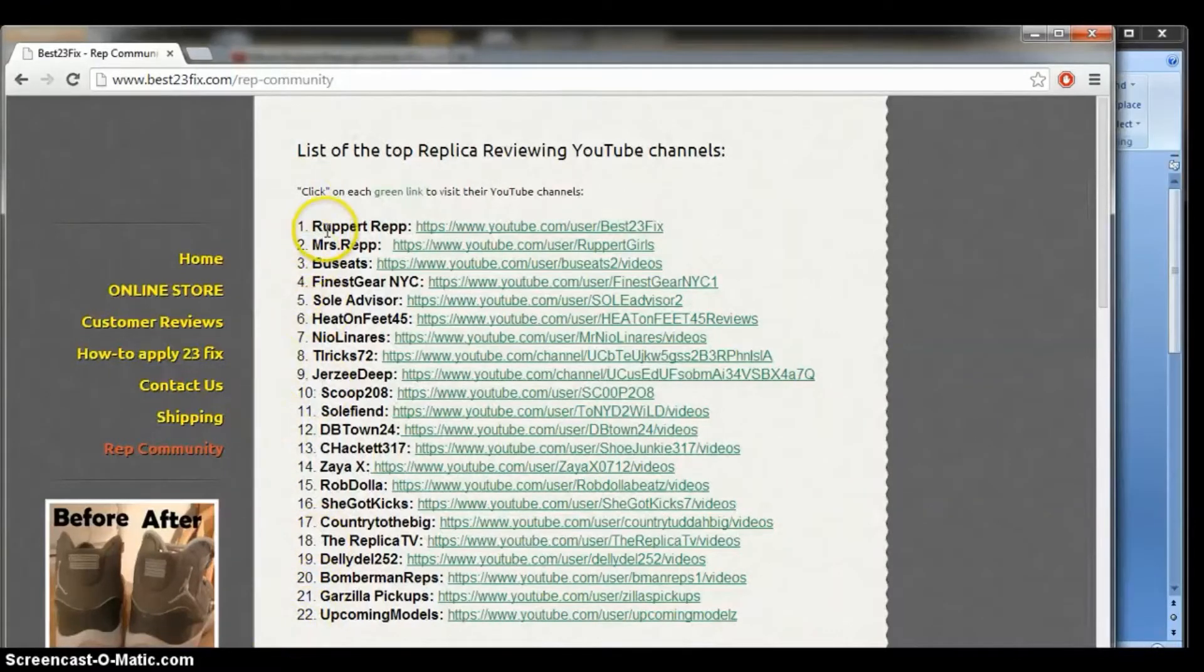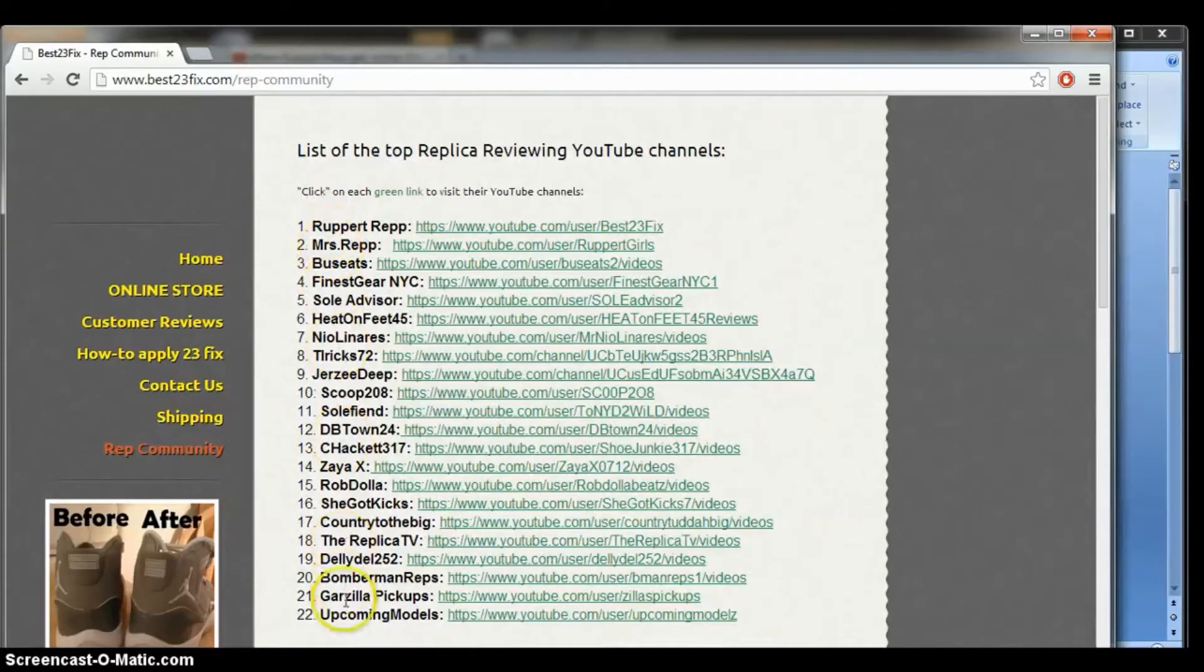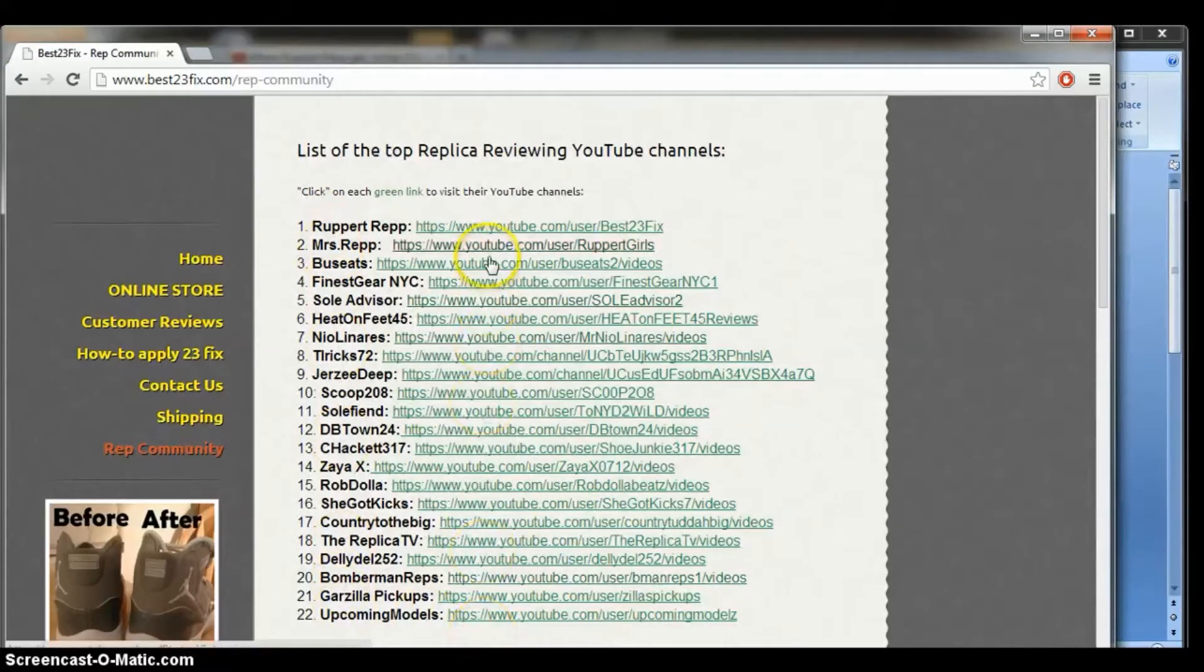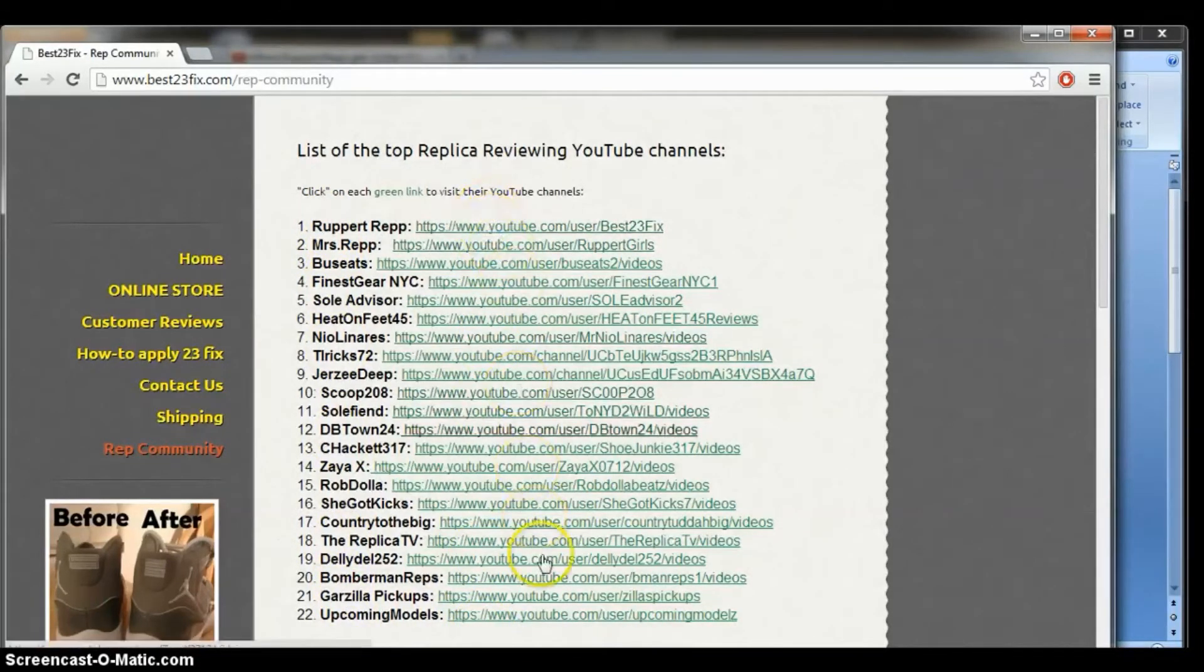On the left hand side, we've got the reviewer's name. On the right hand side, we have their YouTube channel link. So this is where they're actually posting videos at the moment.